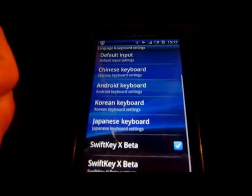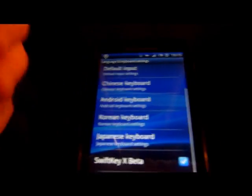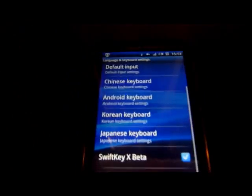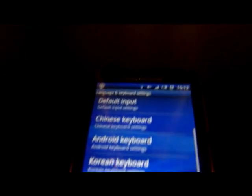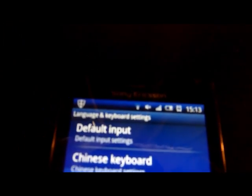We're in the settings of Language and Keyboard - we're not in the application yet. I'm just going to show you the quick settings because I think there's a lot that has changed in this application.